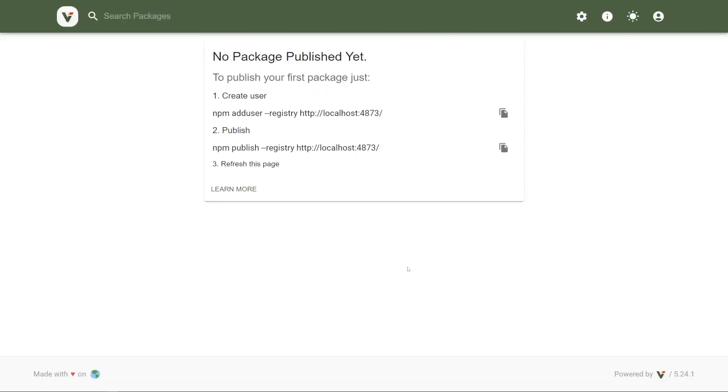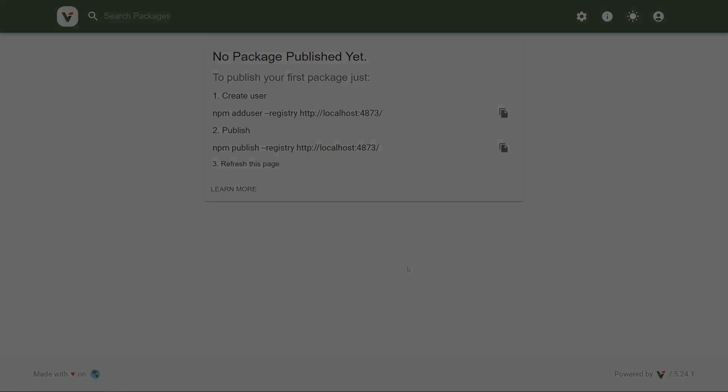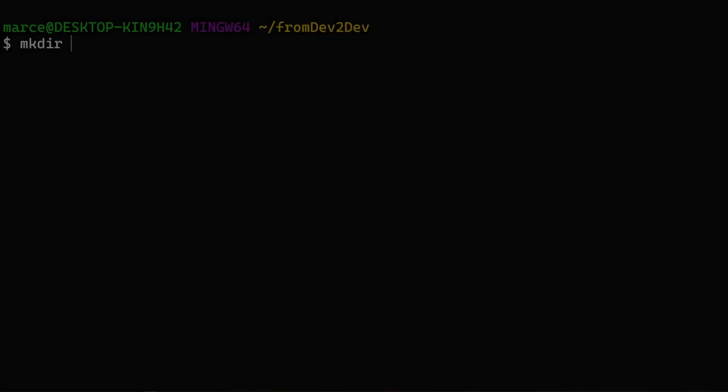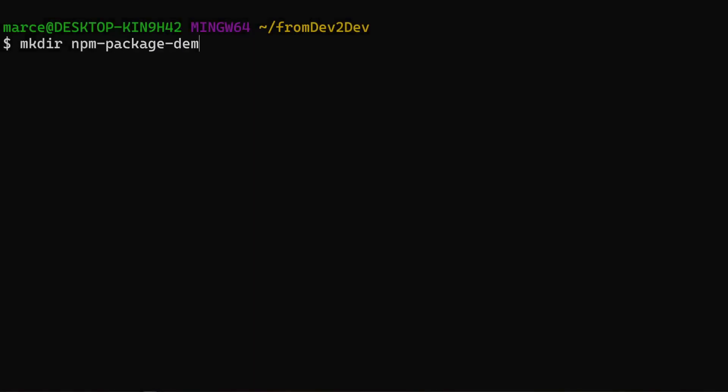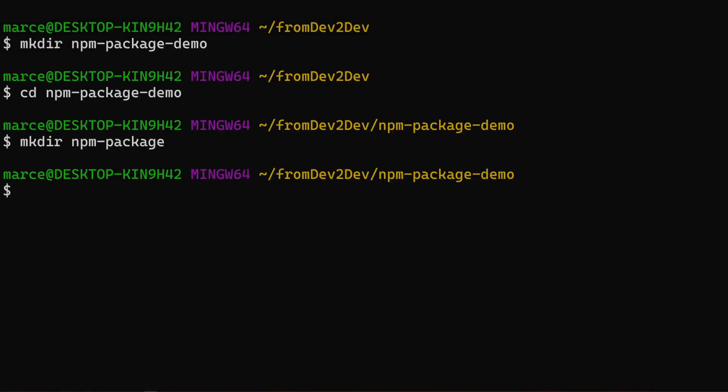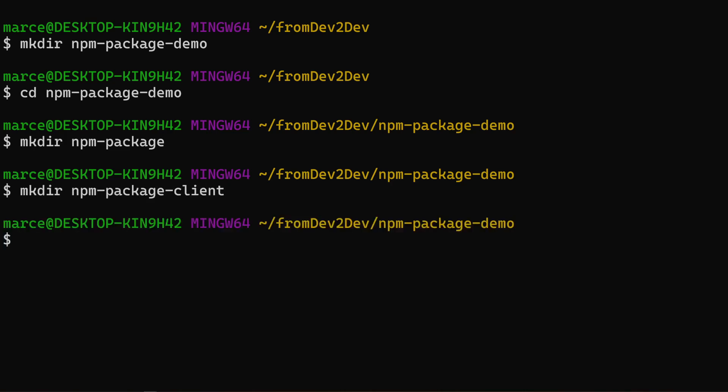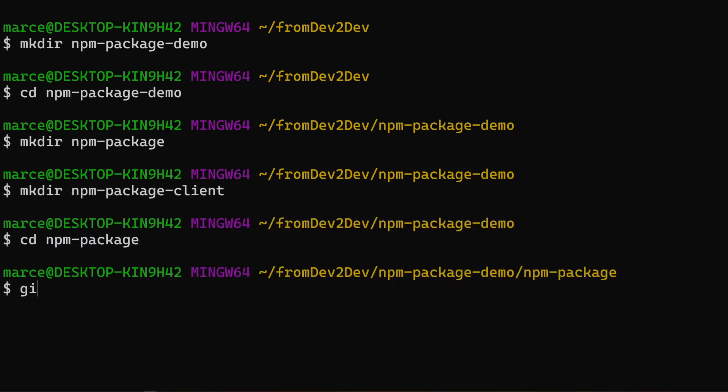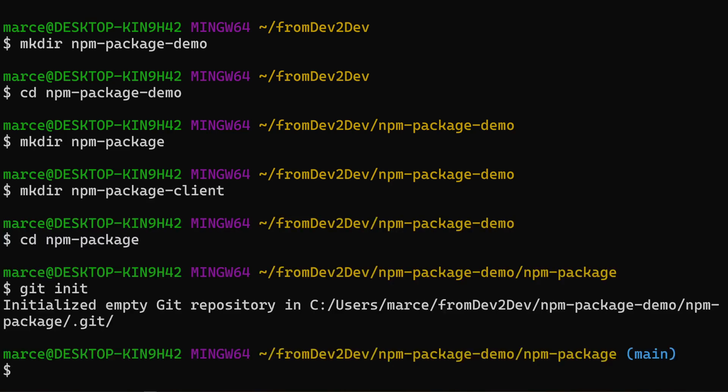So, we have reached our first goal and we are ready to move to the next step, which is to create our package. I am going to create our two projects at once, the package and the client. So let's create the local repo.